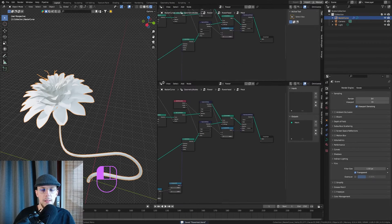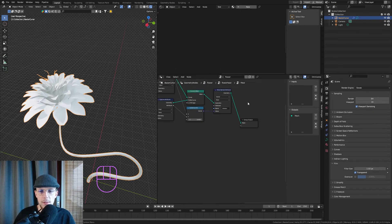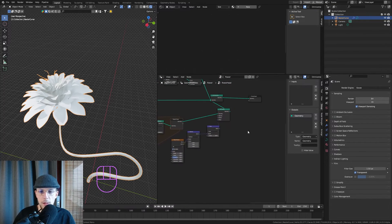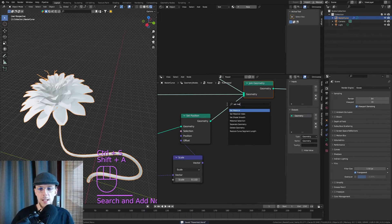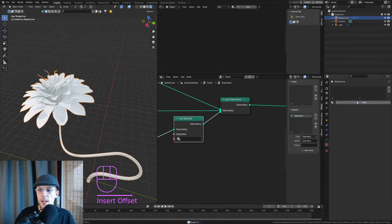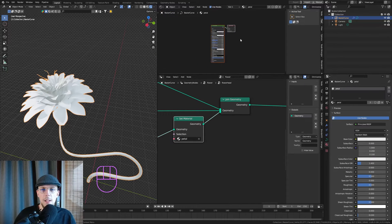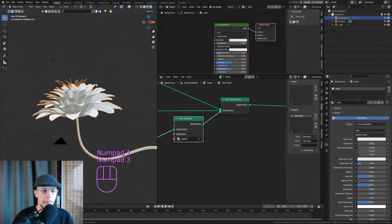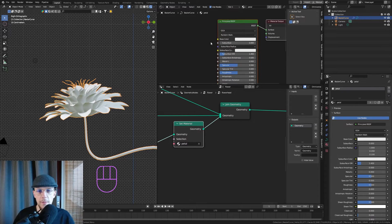Let's go to the Shader Editor and give our petal a material first. Exit the group, follow the petal geometry all the way through and add a Set Material node. Add a new material and call it 'petal'. Now in the material for petal we can give it a texture.